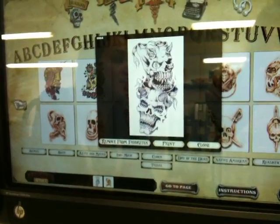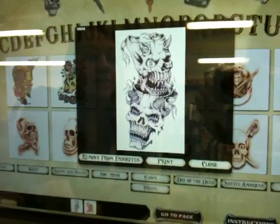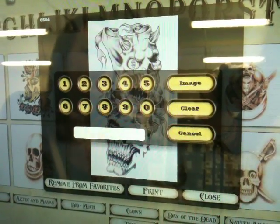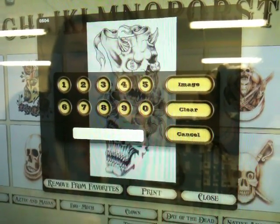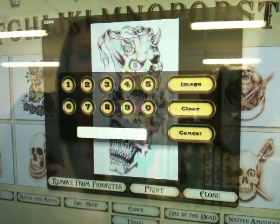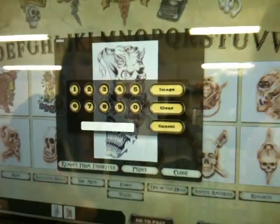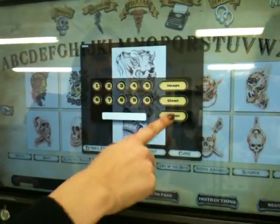Whenever your customers have decided exactly which one they want, all you have to do is hit print, enter your pin code so that nobody else can print except for you, and then you've got your image right from there.